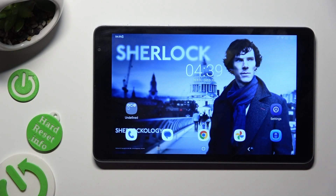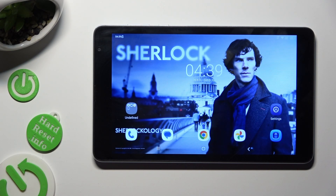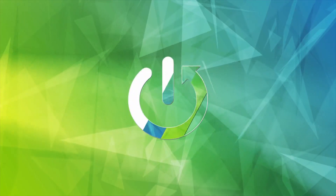Hi, in front of me is Blackview Tab 6, and today I would like to show you how you can open apps in split screen view.